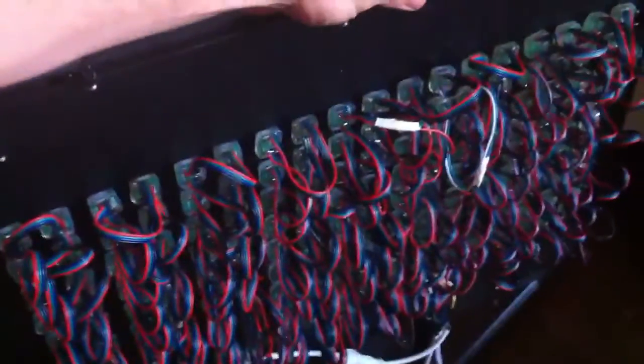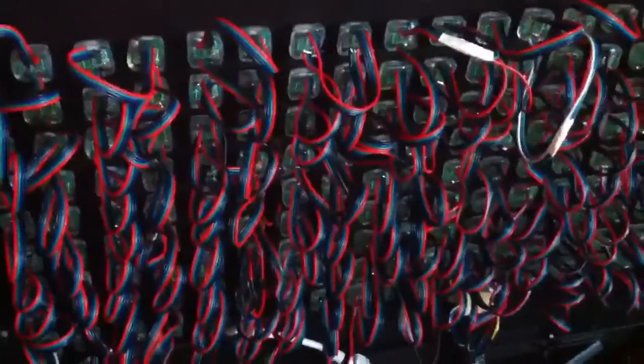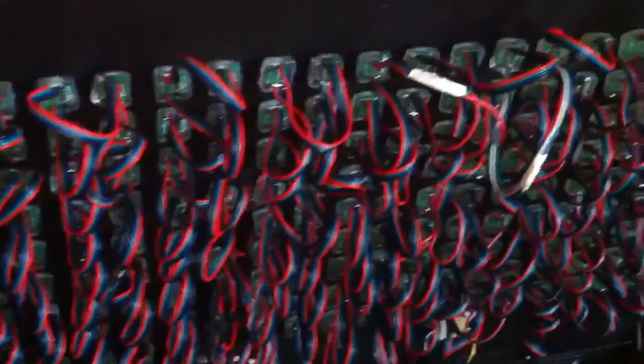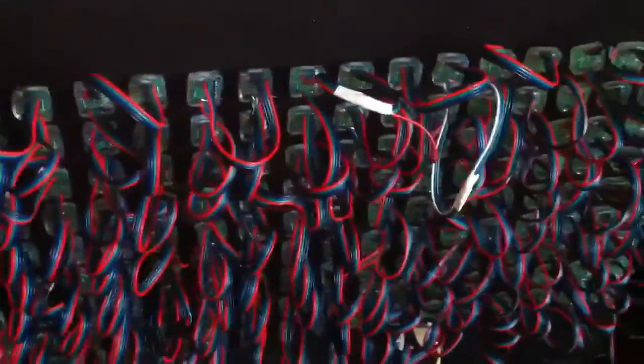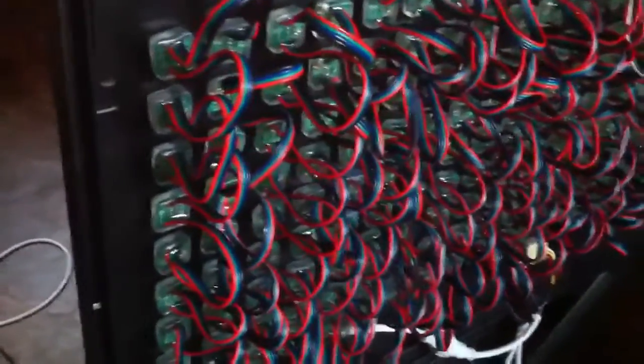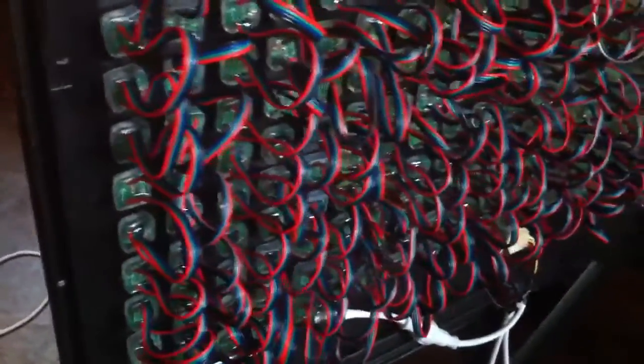So here you can see the back. These are all 2801 pixels. I ordered these from China. It's about $100 worth of pixels there.